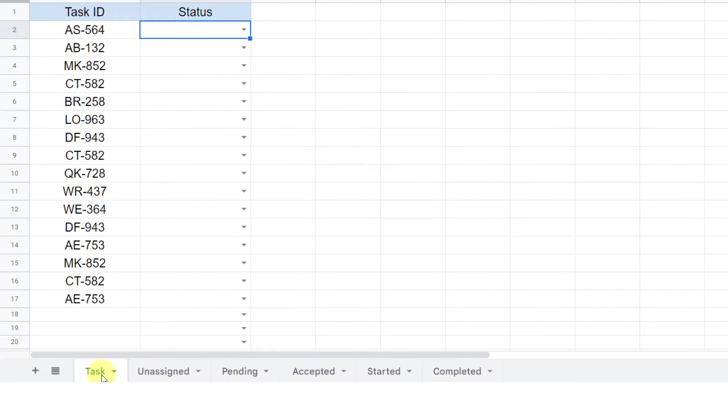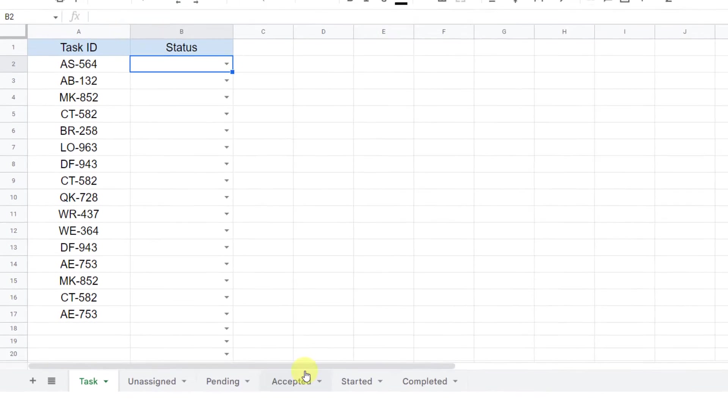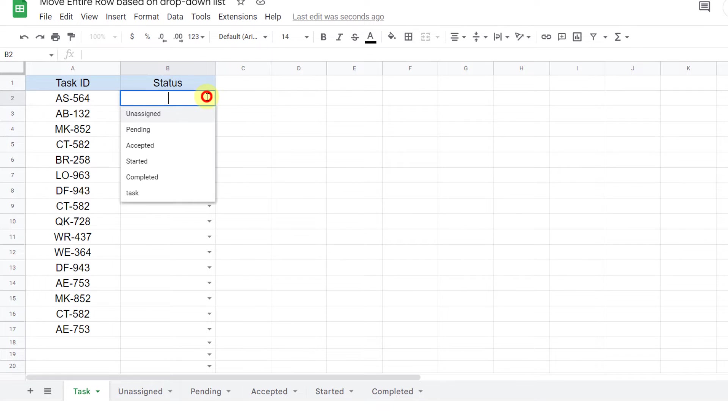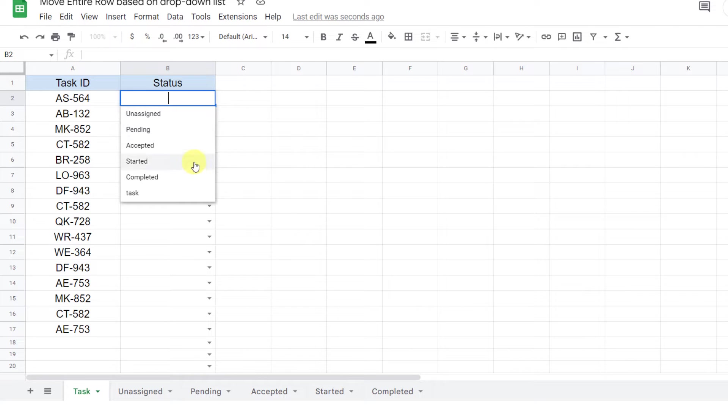Here I have a worksheet with six sheets. In the Task sheet, I have tasks with different statuses. When I choose any of these statuses for a task, the entire row will move to the related sheet.